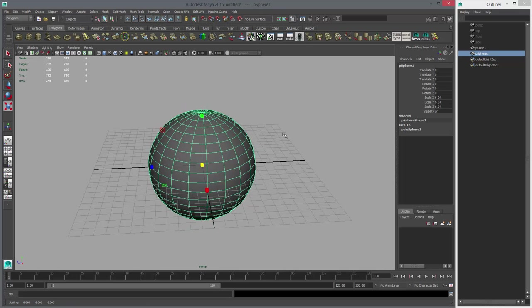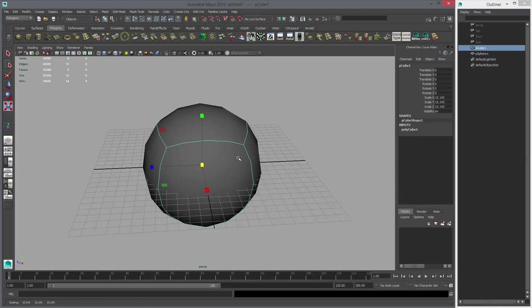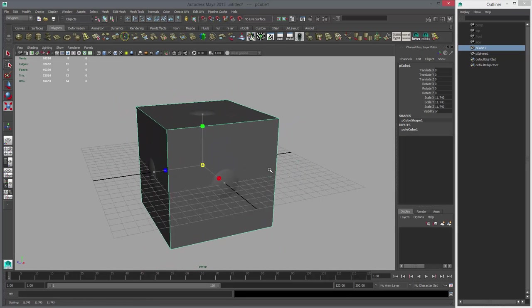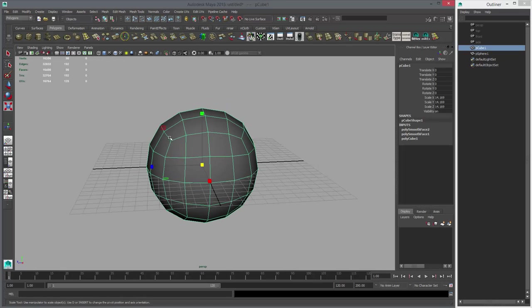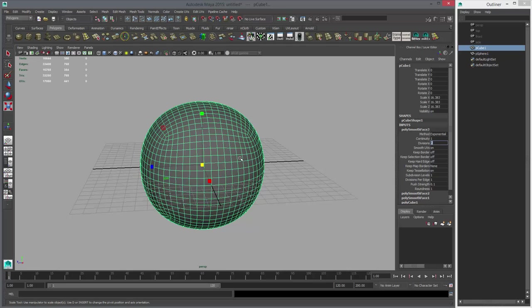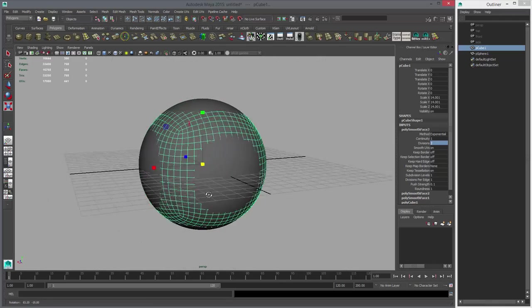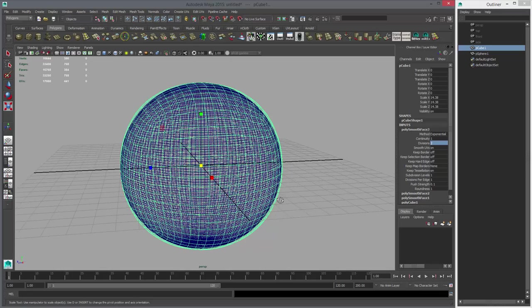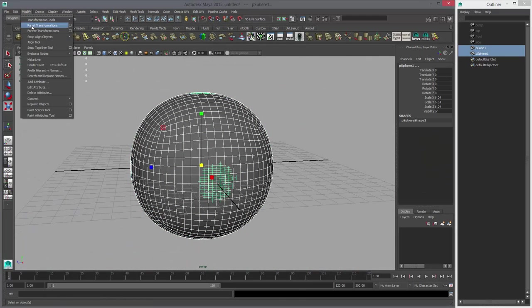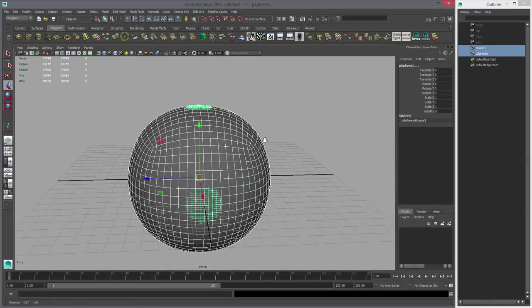First thing I'm going to do is create a sphere that's going to be pretty dense. This will be my projection sphere because we're going to use something called shrink wrap to project our ball onto the pattern. Then I'm going to create a cube and subdivide it — let's type in two. I think this will be good enough for now.